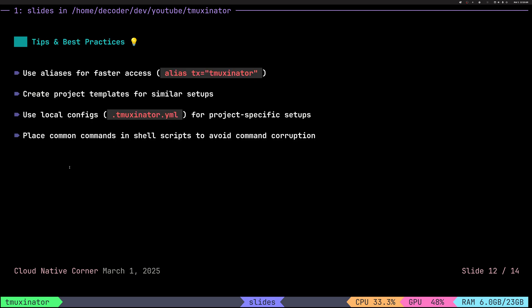So what are some tips? You've seen already me using alias. I'm using M-U-X, but a lot of people using T-X for Tmuxinator. I think it comes with some default aliases. Things that I haven't showed you, you can create project template files for running temporary sessions. I don't really use it because a lot of my sessions are long-lived.